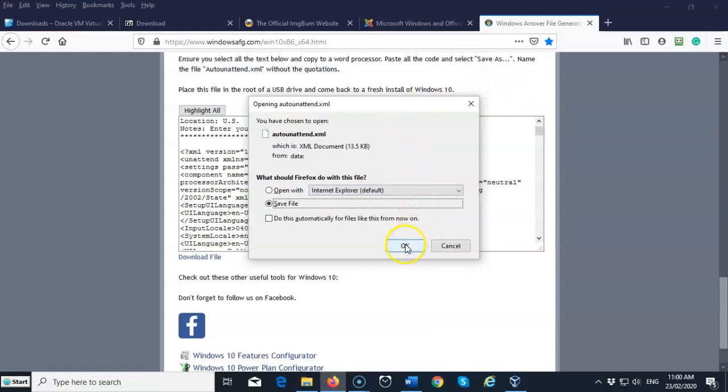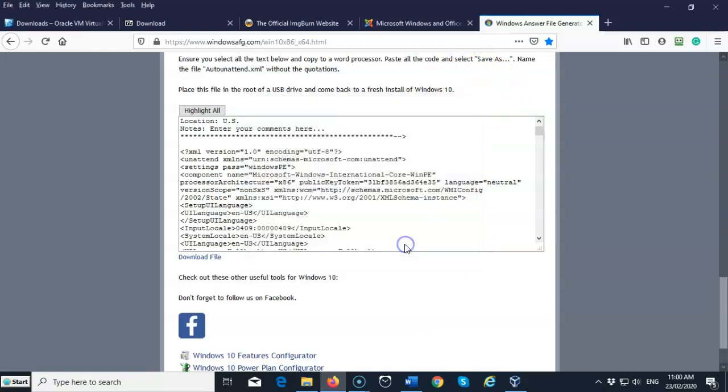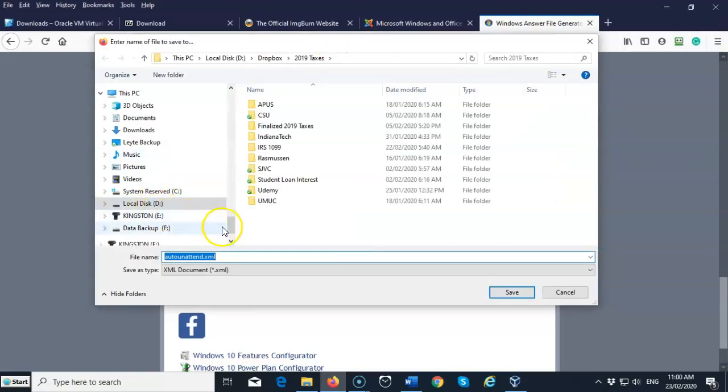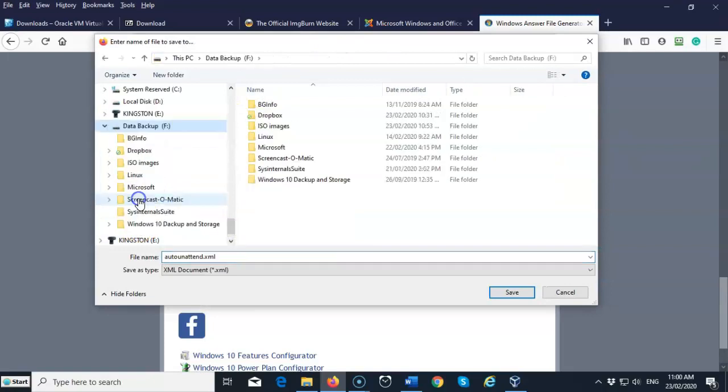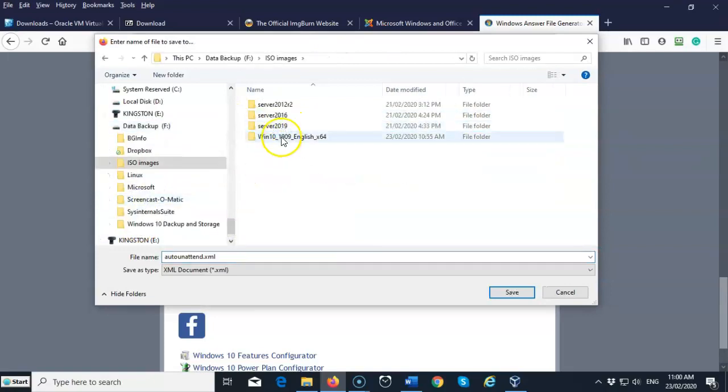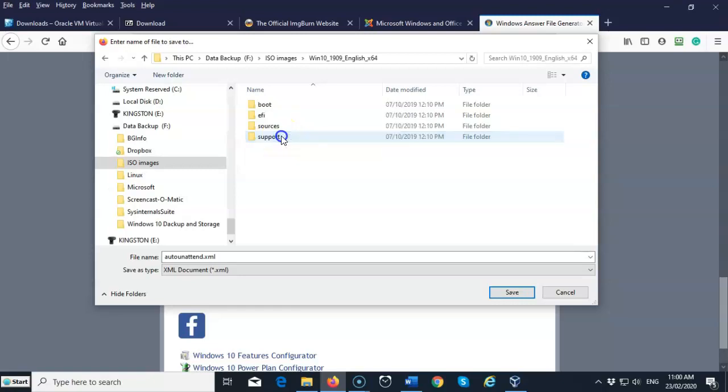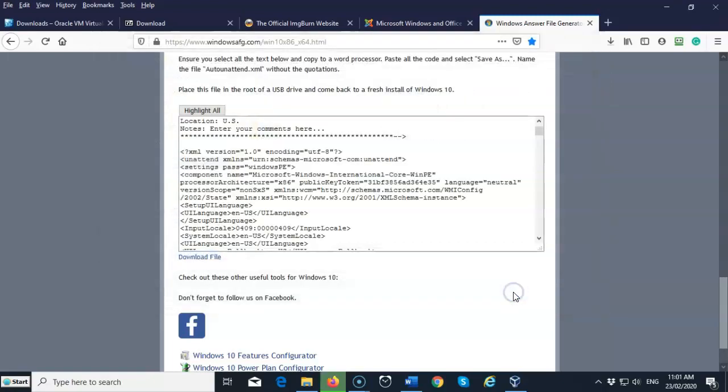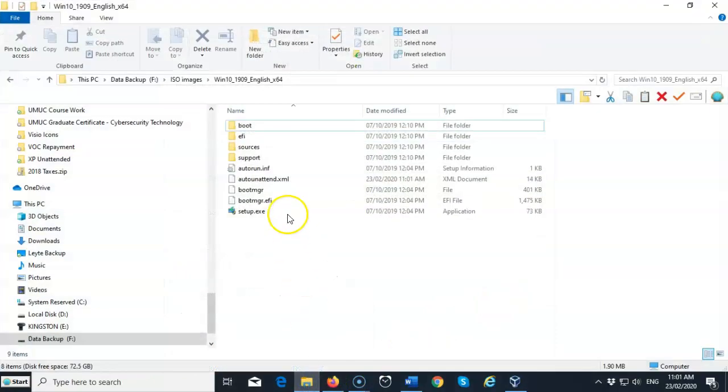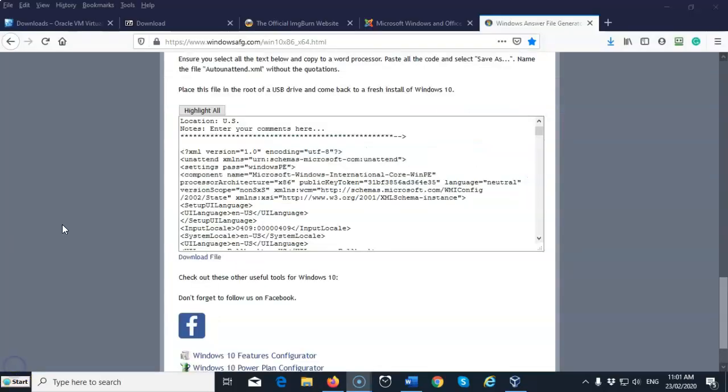So I'm going to go ahead and save my file. I'm going to go to my F drive, my ISO images. And there's my extracted Windows 10 folder. And I'm just going to leave it like so. I don't have to go into any subfolders. It's already been named for me, auto unattend dot XML. Go ahead and save it. Now I can go back into the folder. And there is my file at the root of the folder.